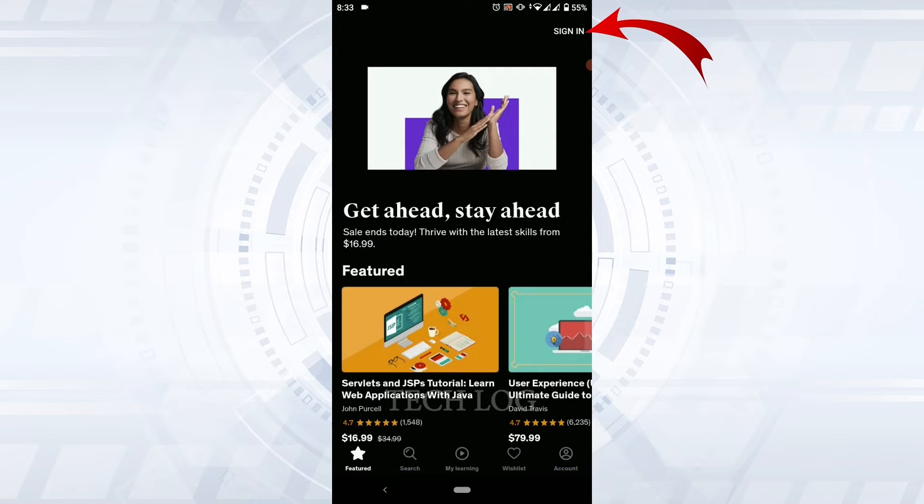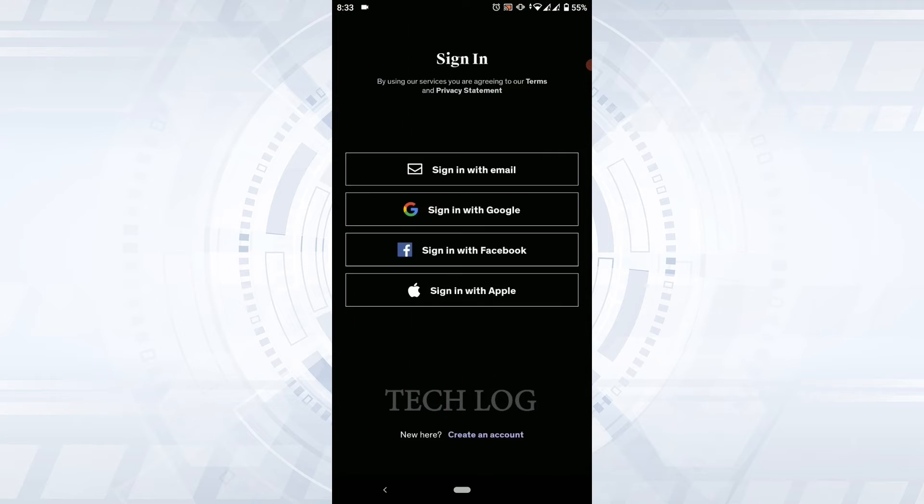You have four options available: sign in with email, sign in with Google, sign in with Facebook, and sign in with Apple.